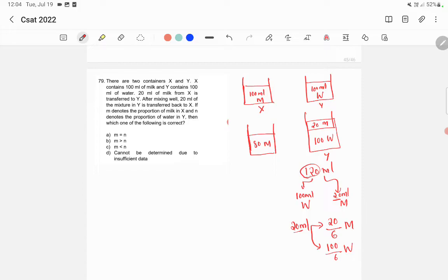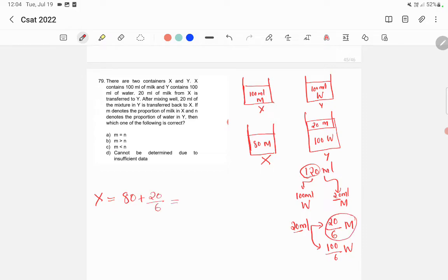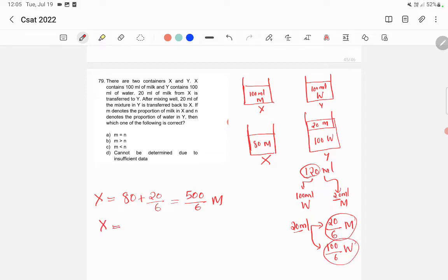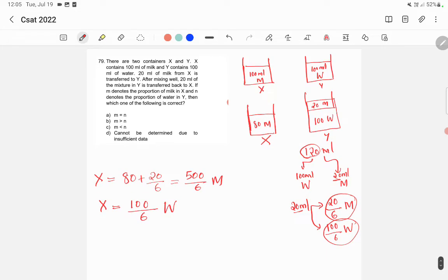Now we transferred back this to X. Now what happened in X? We have 80 ml of milk and now we added 20 by 6 ml of milk. So this is equal to 80 into 6, which is 480, plus 20 — that gives 500 by 6 ml of milk in X. And also in X, we have 100 by 6 ml of water. So this is the composition of X.